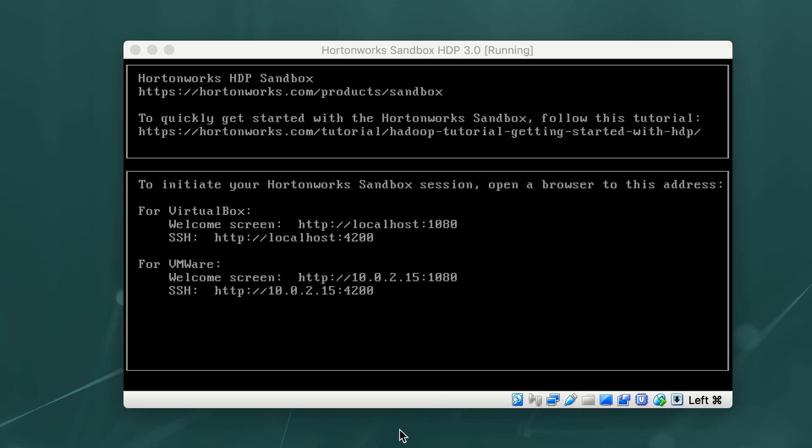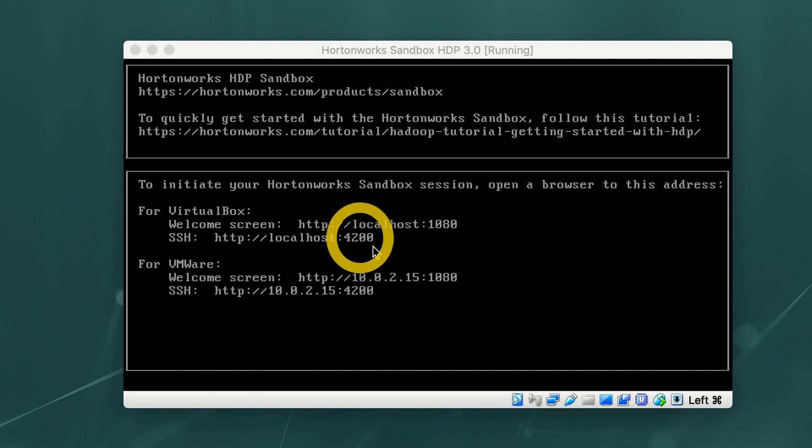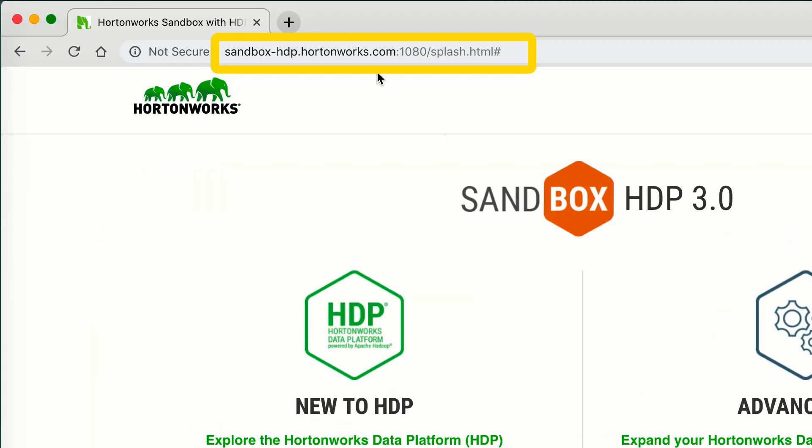Once the Sandbox has been fully downloaded and deployed, look at the Sandbox welcome page. Here, you'll notice that for VirtualBox, the welcome screen port is 1080, and to SSH into the Sandbox, the port is 4200. Now, we open up our browser again and we go to port 1080.